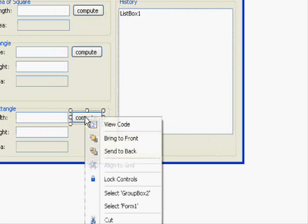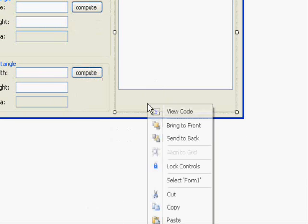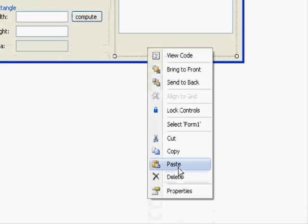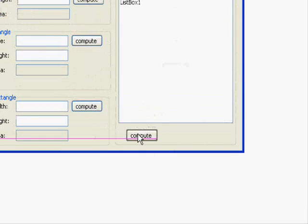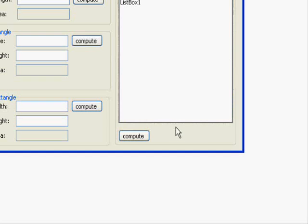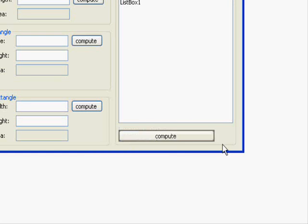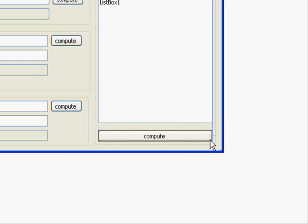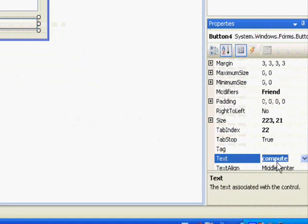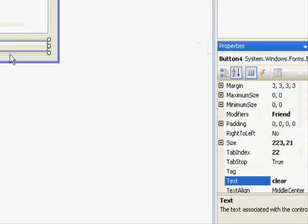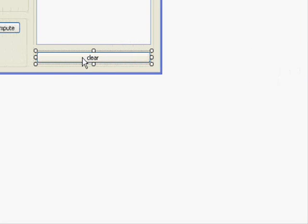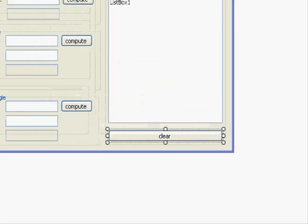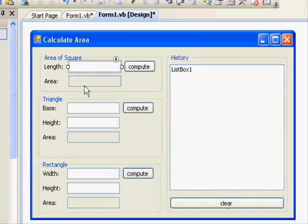Copy, paste. And this here. No problem with that. This one, I'm going to change its name to clear. Now the event. We're going to clear all the text boxes.